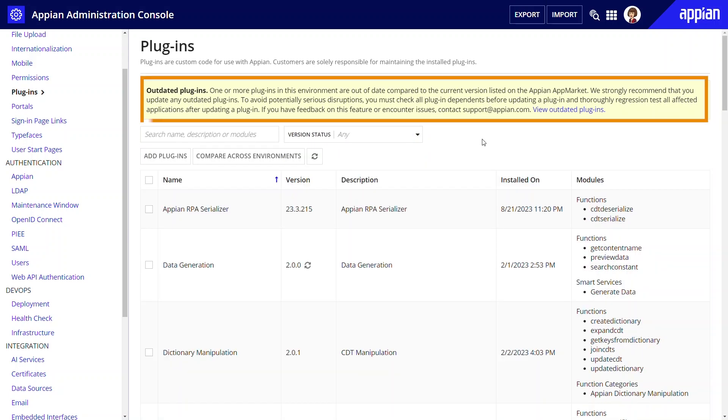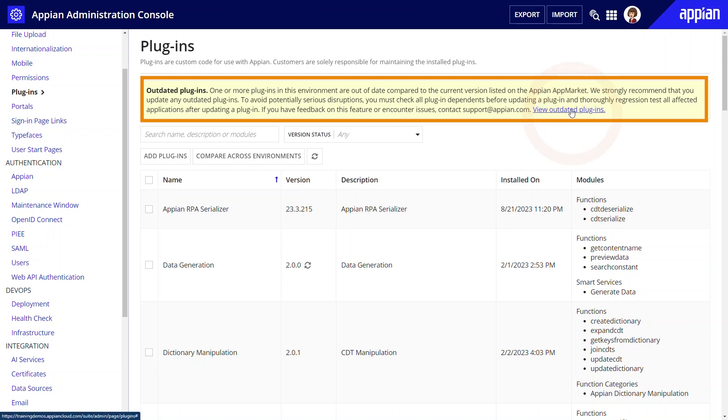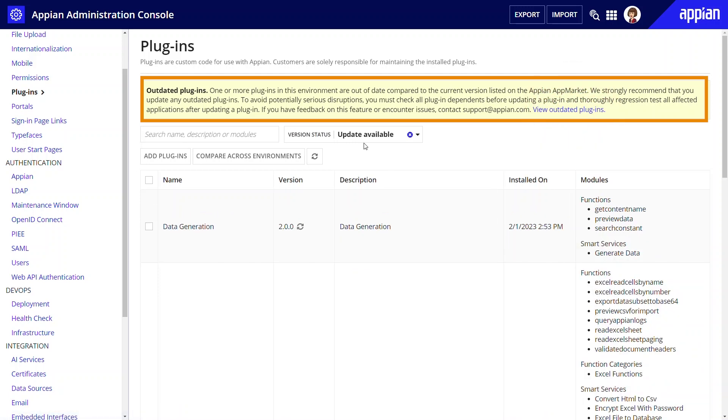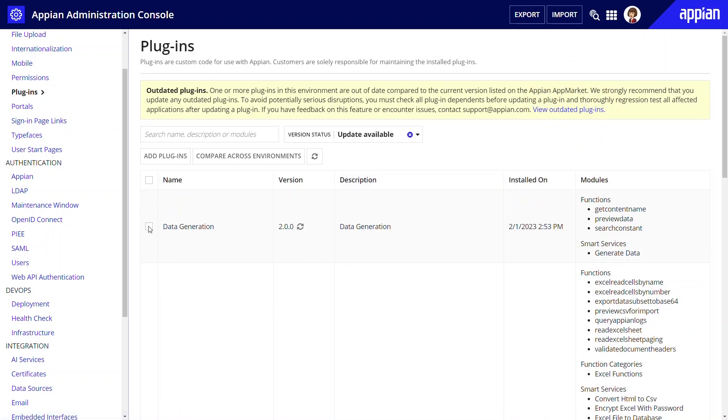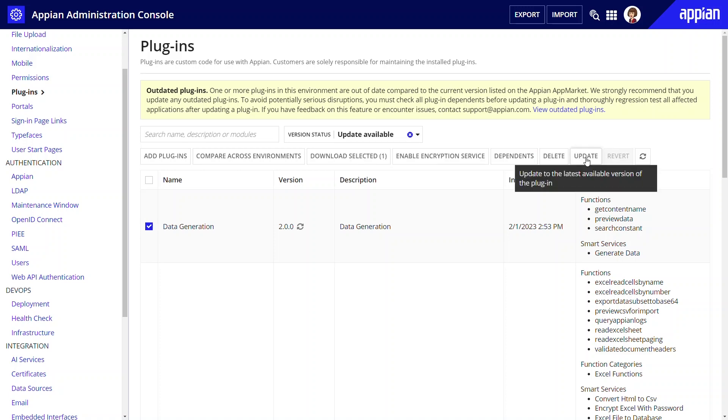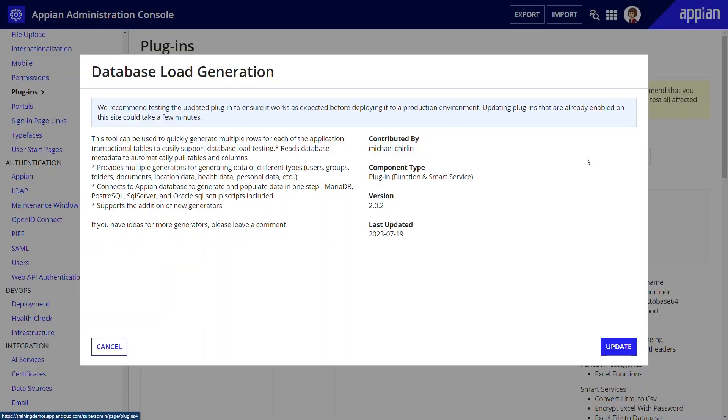When you see this message about outdated plugins, click the link to review the outdated ones. Select one and then click the Update button. Be sure to follow the instructions on the screen about what to do before and after updating a plugin.